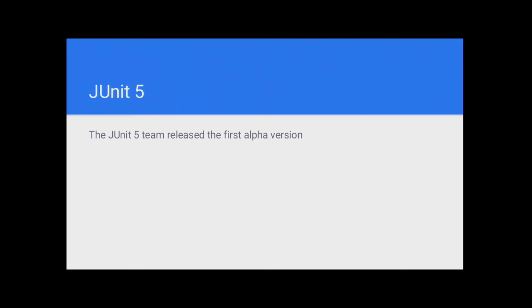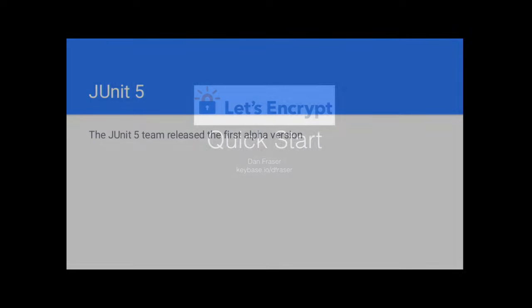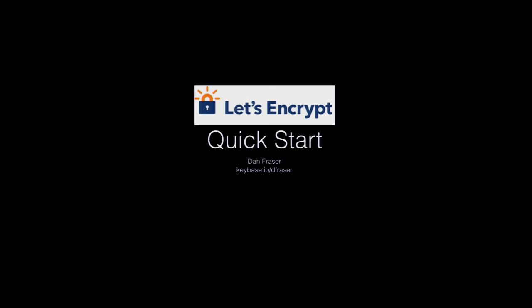Thank you very much. So the presenter today is Dan and Jonathan. Please welcome, I think, Dan or Jonathan first. OK, so I'm going to do a little talk, maybe about 20 minutes, on a new certificate authority that's come out a couple years ago, called Let's Encrypt.